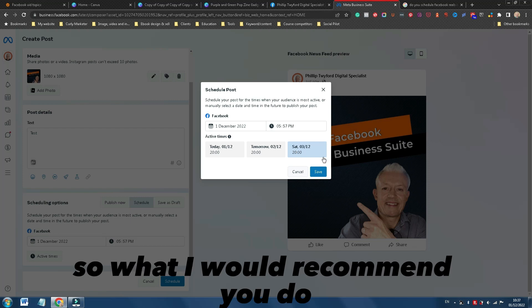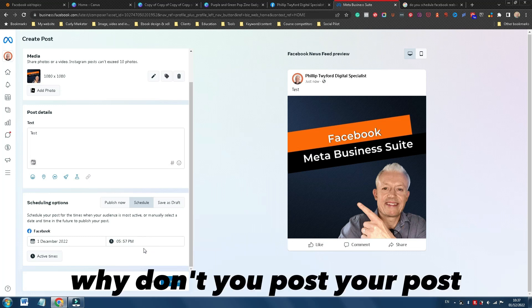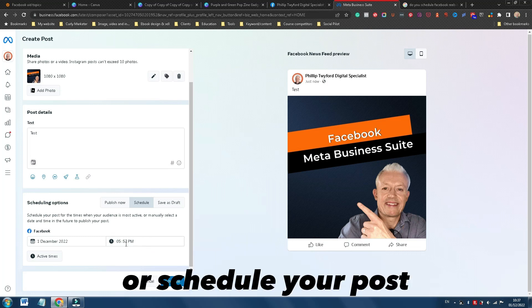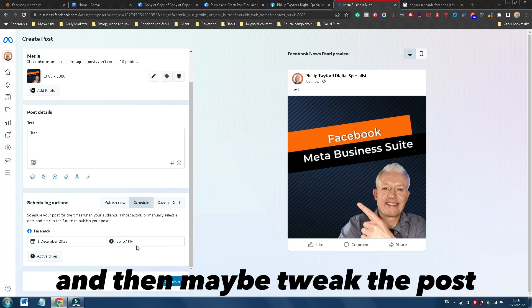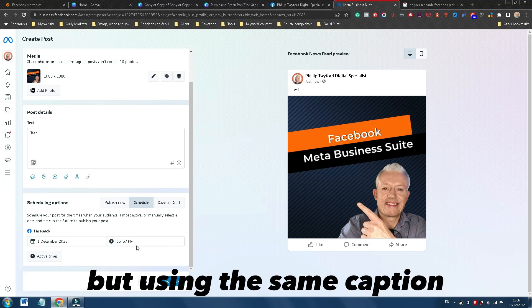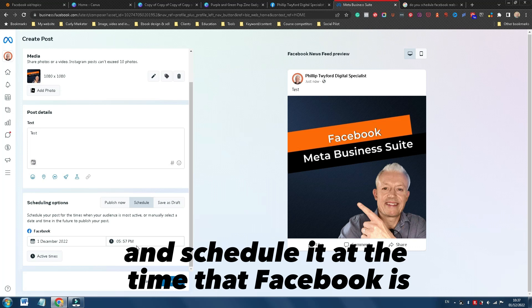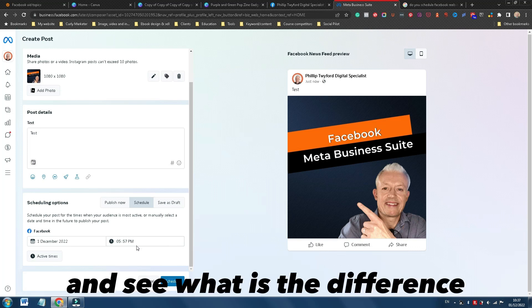So what I would recommend you do is that you actually maybe test this out. Why don't you post your post or schedule your post for the time you believe your fans are active, and then maybe tweak the post by creating a different image but using the same caption and scheduling it at the time that Facebook is recommending. And see what is the difference.